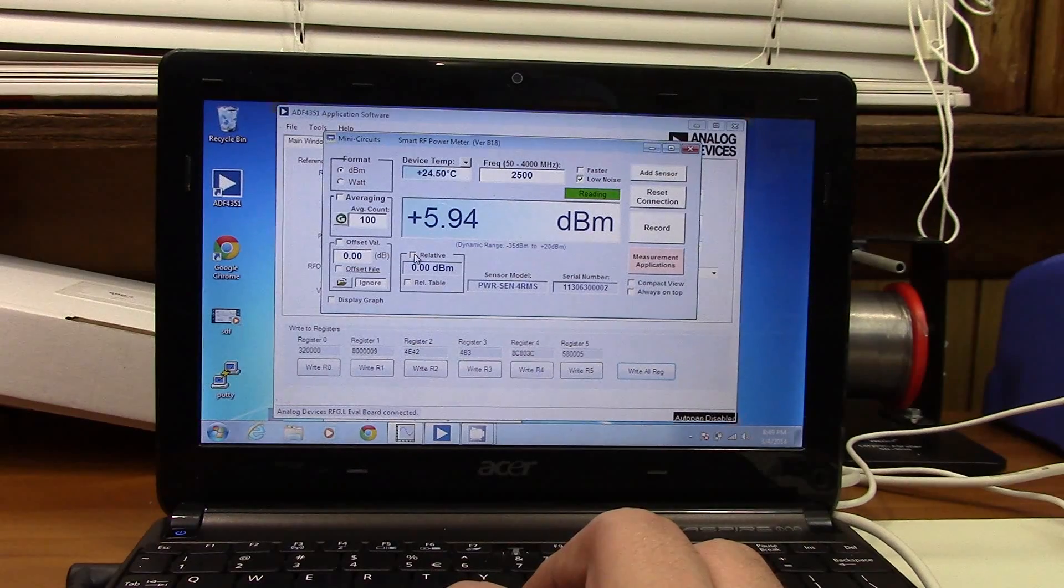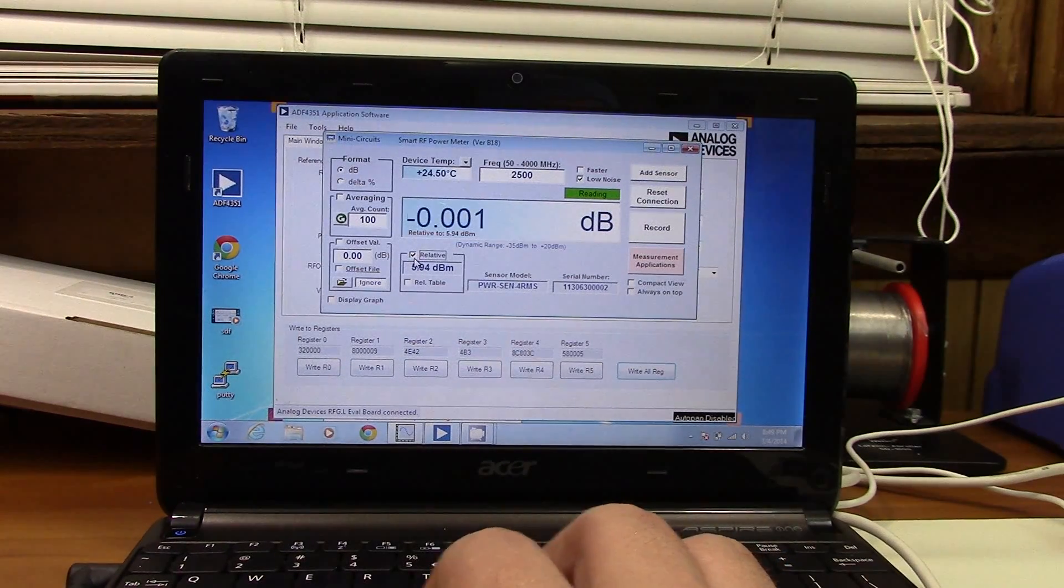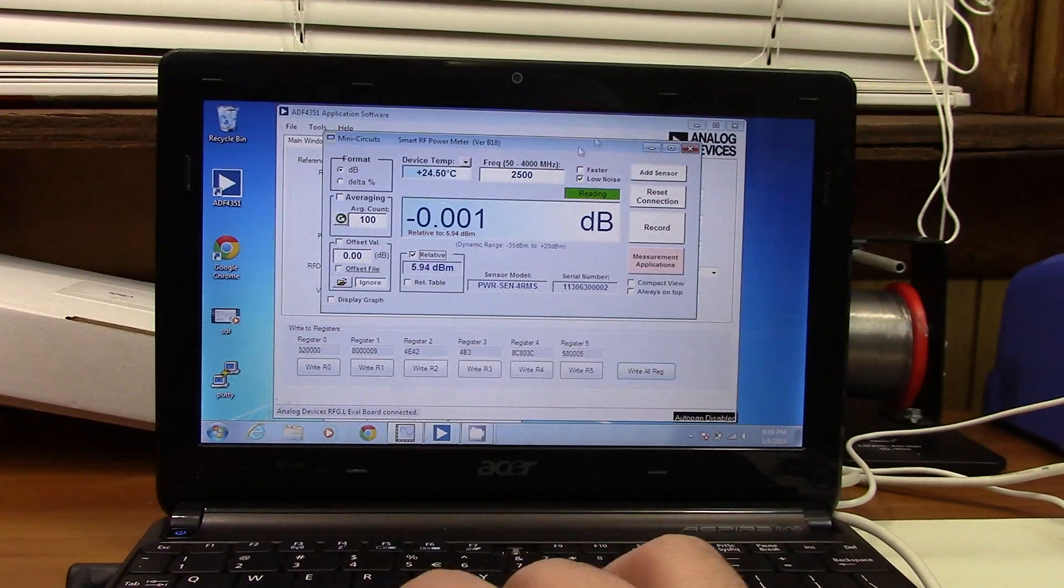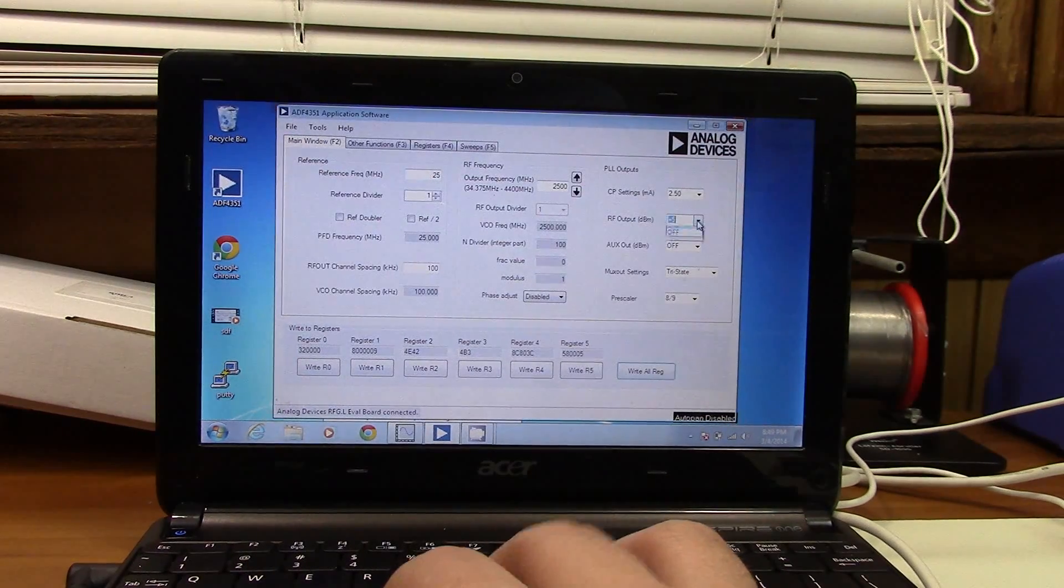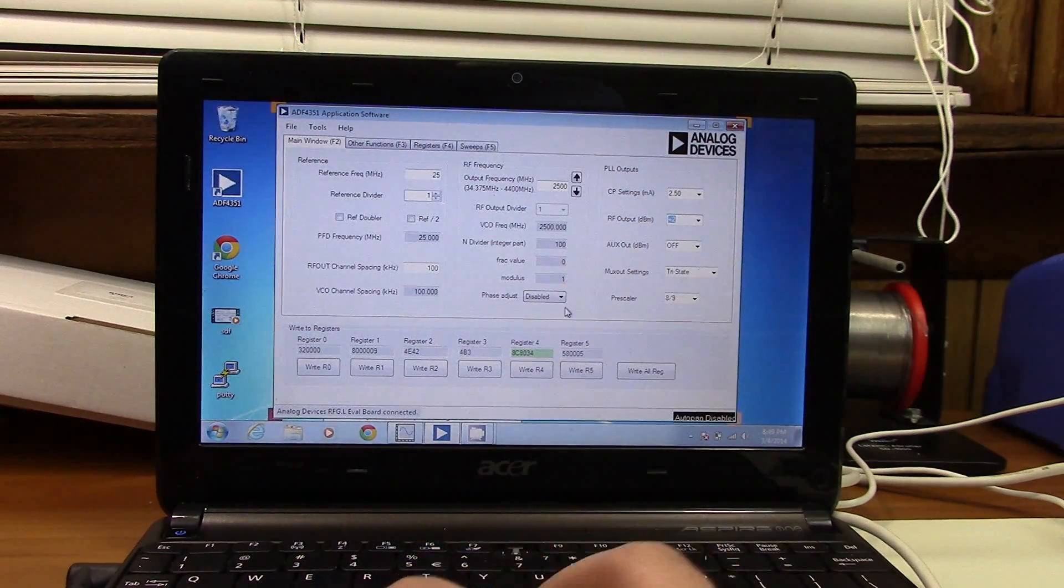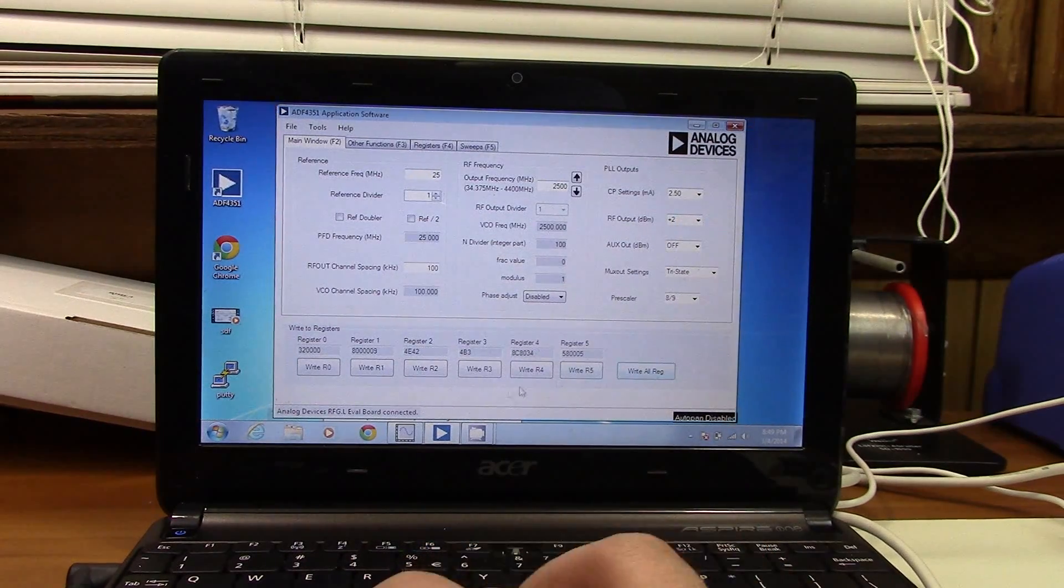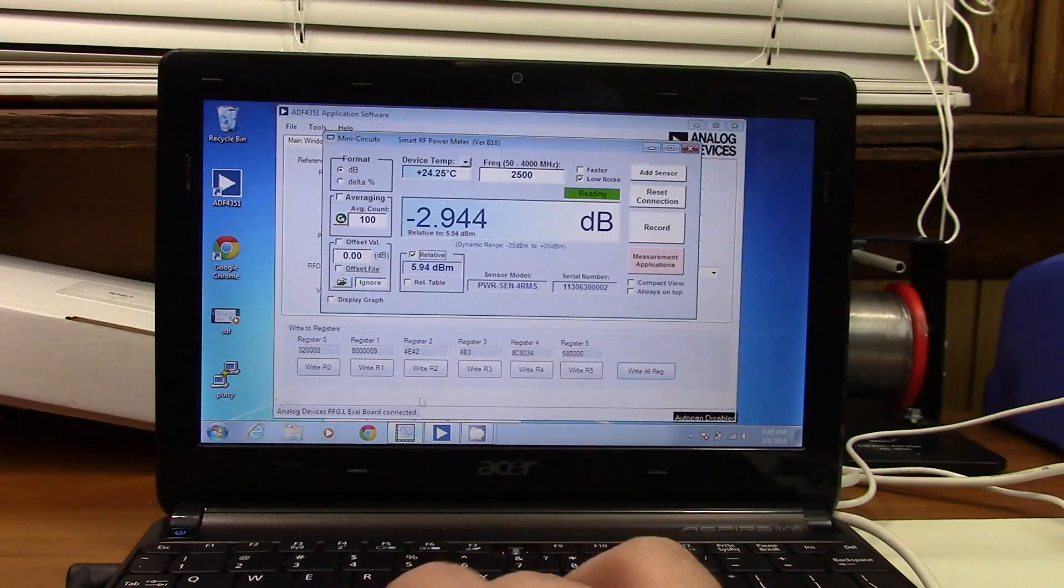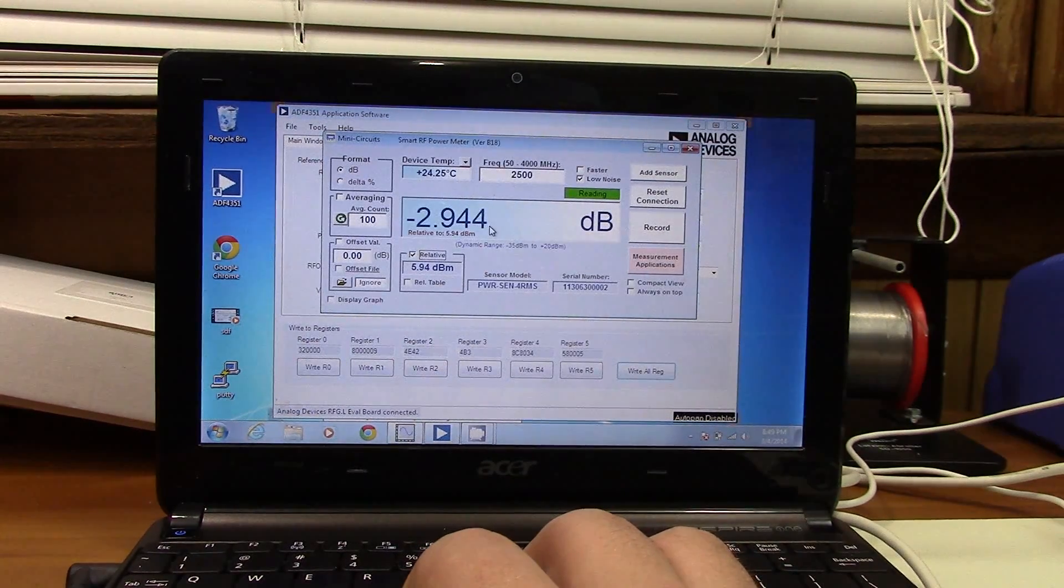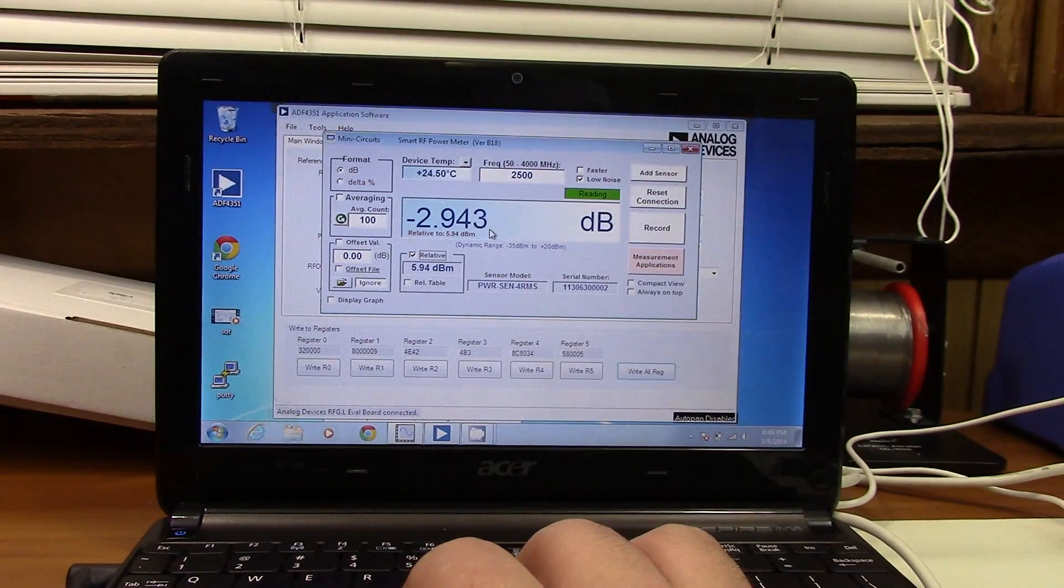You can do a relative measurement. So if we hit this relative button right now, of course jumping around a little bit, we go back into our software, change the level down negative 2 dBm. In other words, a difference of 3 dBm. We should see this now, and we do. We have almost 3 dBm here less, so we have a negative sign in front of it.